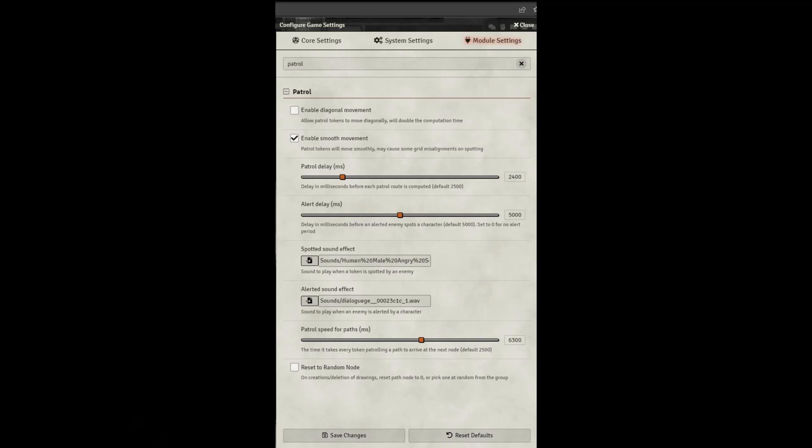Here we are in the module settings. Most of this is already set up for you ahead of time, and you really don't need to adjust a whole lot. However, some things you might want to change include patrol speed for paths, how quickly the tokens are going to move. By making the slider go down, they will move faster. By moving the slider up, they will take a longer time. They will move slower.